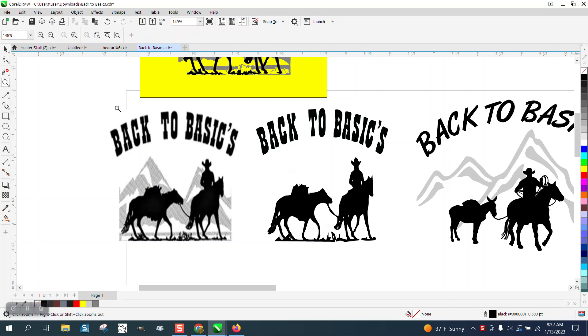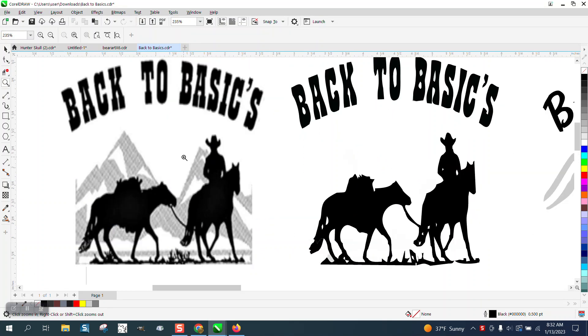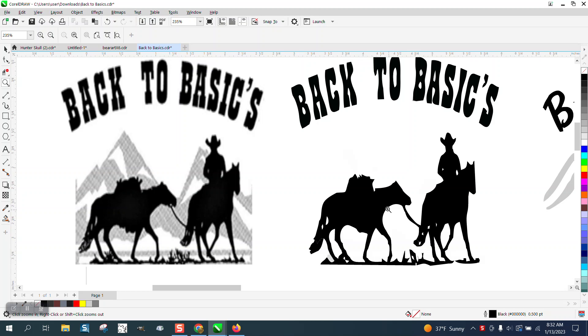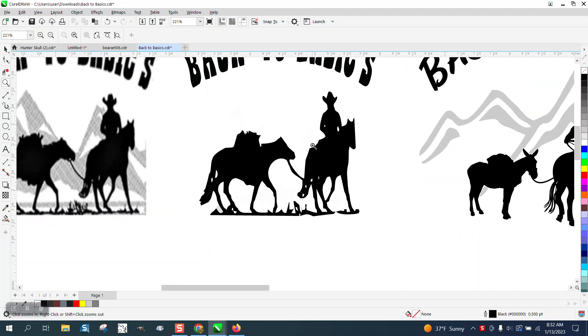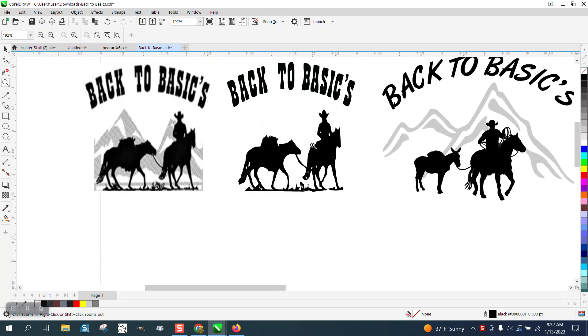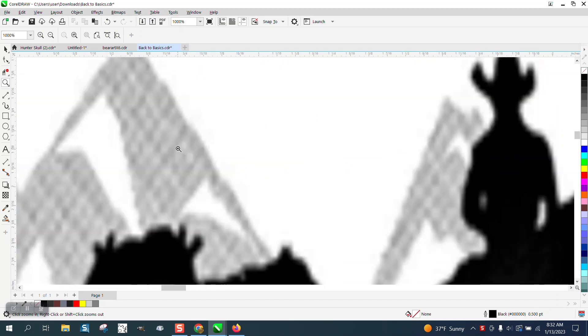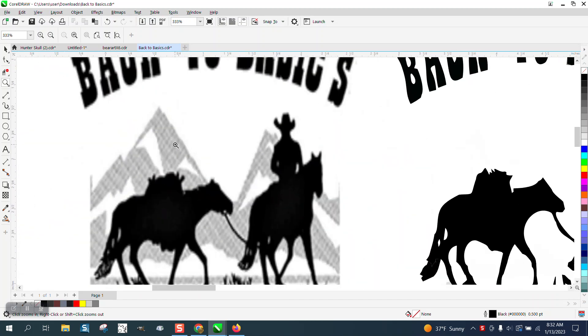Hi, it's me again with CorelDRAW Tips and Tricks. Somebody sent me this scene of a cowboy with a pack horse and 'Back to Basics' text. CorelDRAW just doesn't trace text very good, and it didn't do a very good job on the animals either. This is a really low quality picture, but he wanted the background of the mountains.